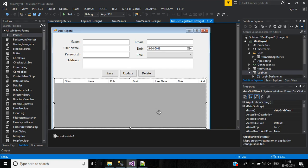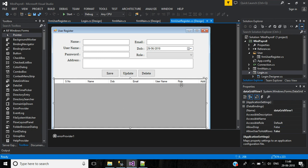This is part three of payroll management software. In this video we'll discuss how to update and delete user details. From the user table, if I double-click in the DataGridView, that particular row value should load into the text boxes. After that we can update or delete the record.